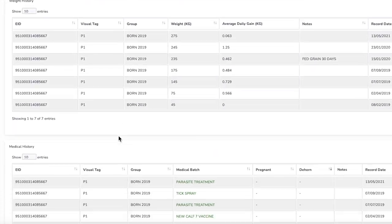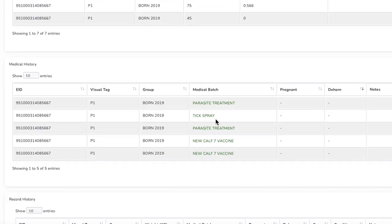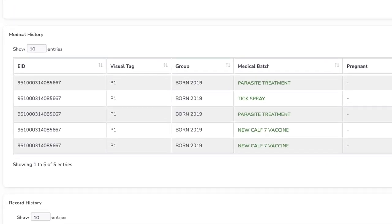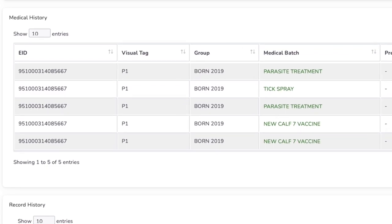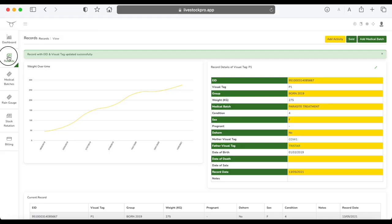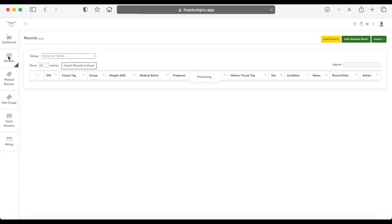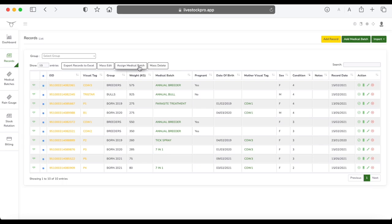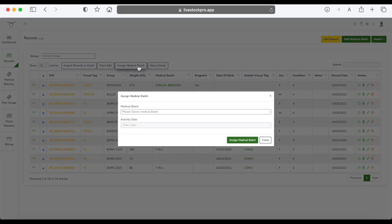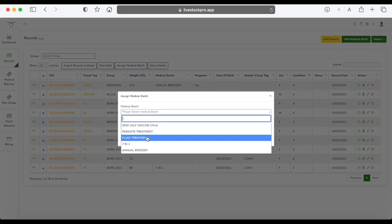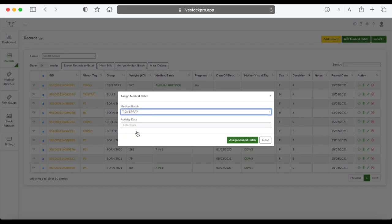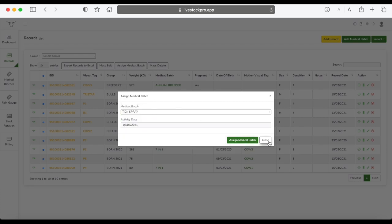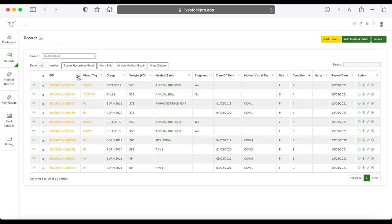And that medical batch has gone through—13th to the 5th, 2021. If you want to just do bulk animals, it's easy to select all the animals and say assign a medical batch. Say that you did, for example, tick spray, and then the activity date, assign medical batch. All of those animals will have that medical batch and date assigned into the history.